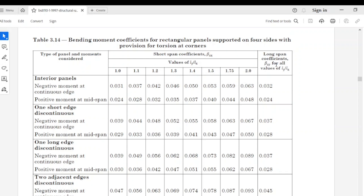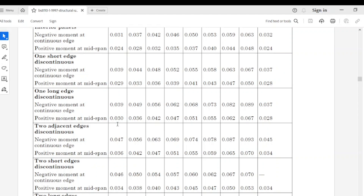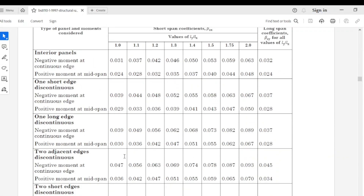βsy is the moment coefficient for the longer side of the slab. From our first class, we identified that this slab is a two adjacent edge discontinuous slab. So we come to this row — two adjacent edges discontinuous — where we have negative moment at continuous edge and positive moment at mid-span. Our aspect ratio is 1.33, and in the table we only have 1.3 and 1.4, so we will pick both values and interpolate.